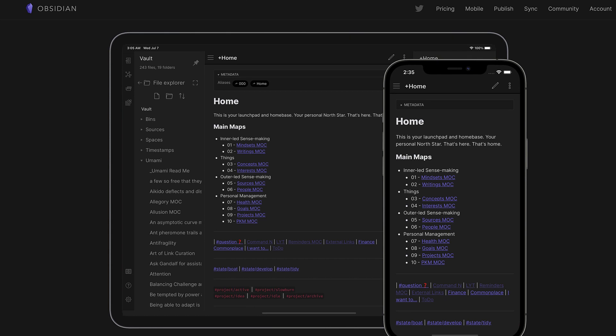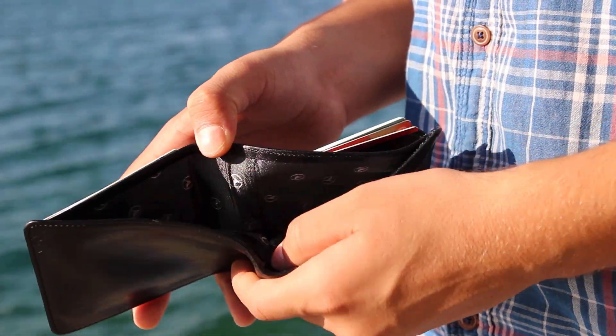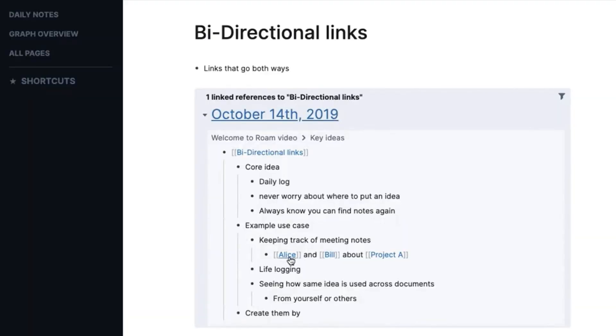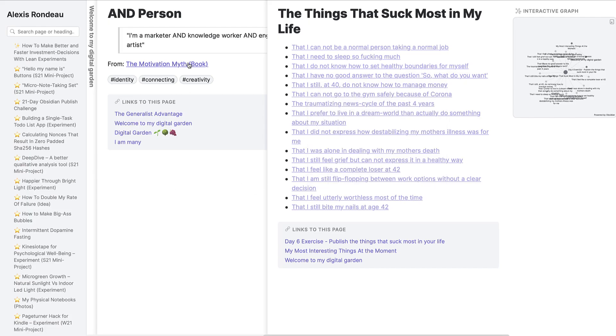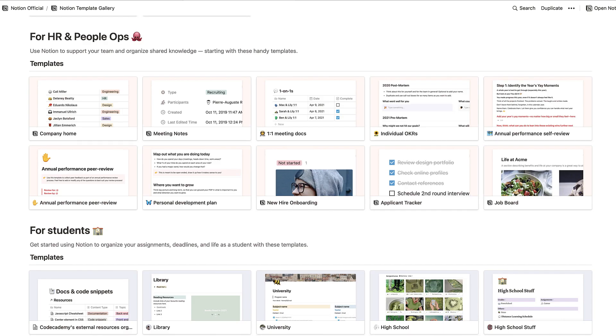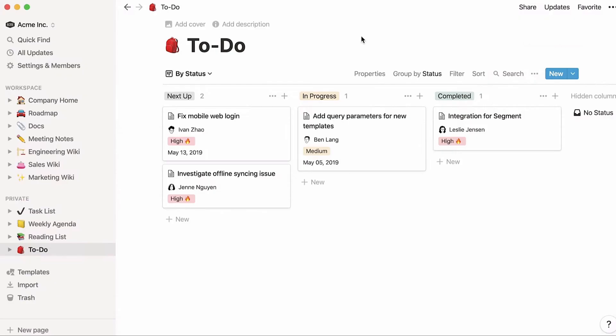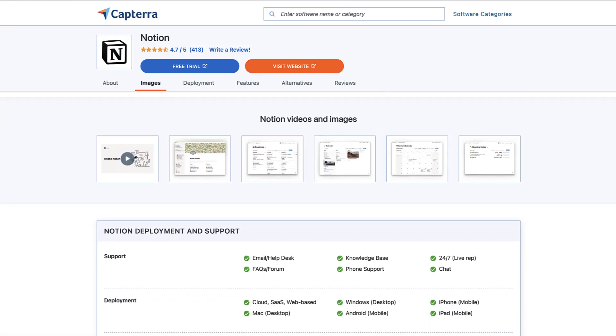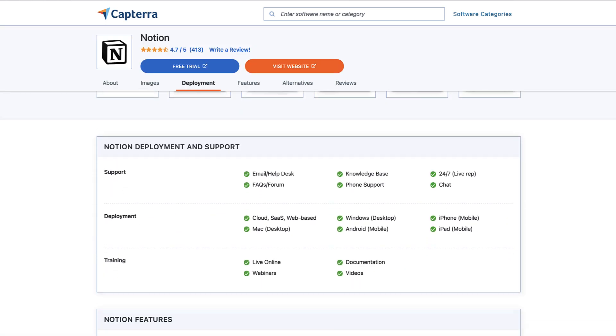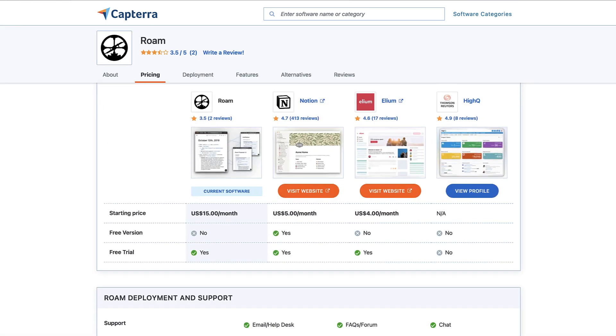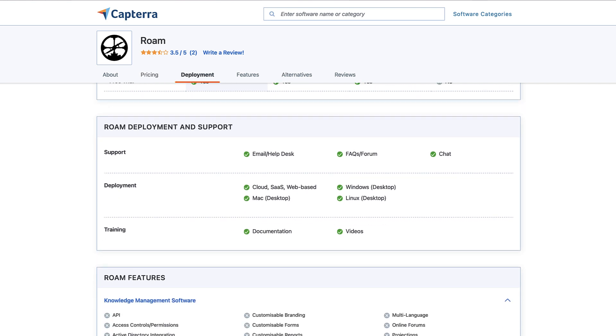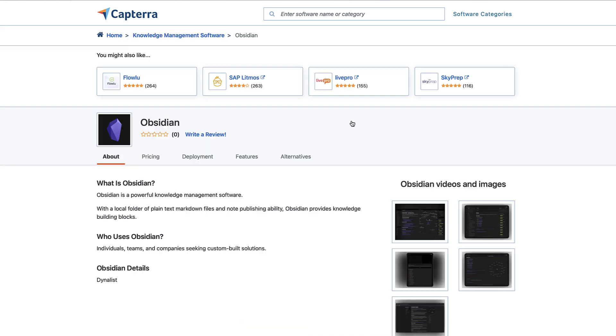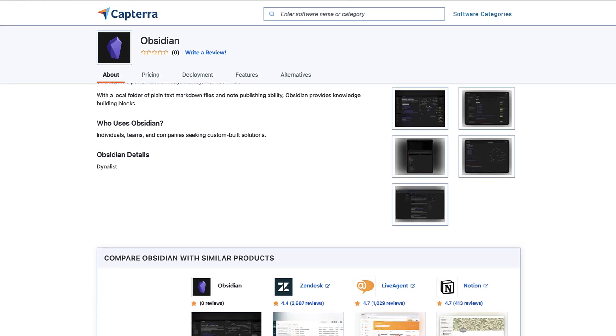Hopefully this helped you pick out an application in the note-taking space. Obsidian, Rome, and Notion are all really great, popular note-takers, and they're really for different sets of users. Make sure you check them out. You can research the reviews of these applications using Capterra, and we'll link them in the description below. Thank you very much, folks, and hopefully you found this review helpful.